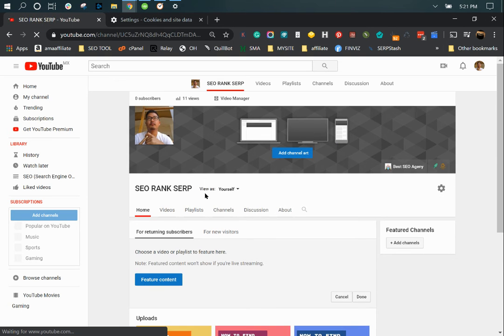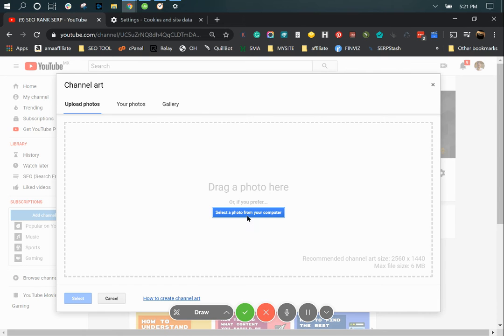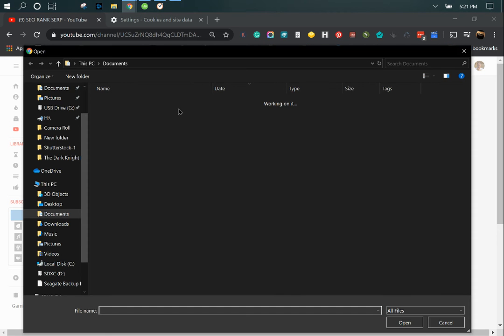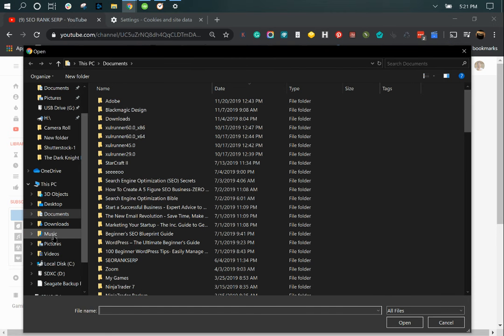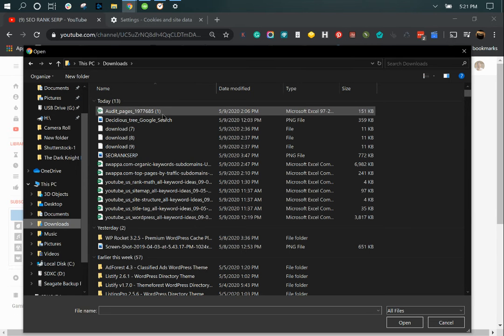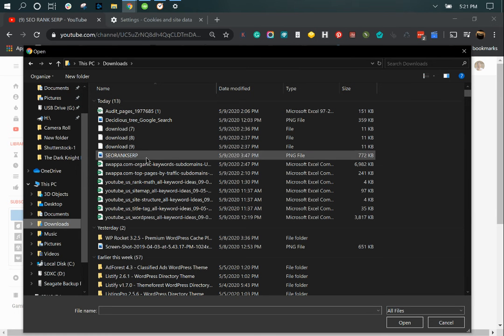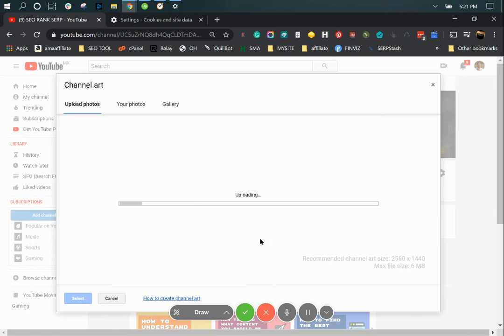And click on, now you'll be able to upload.